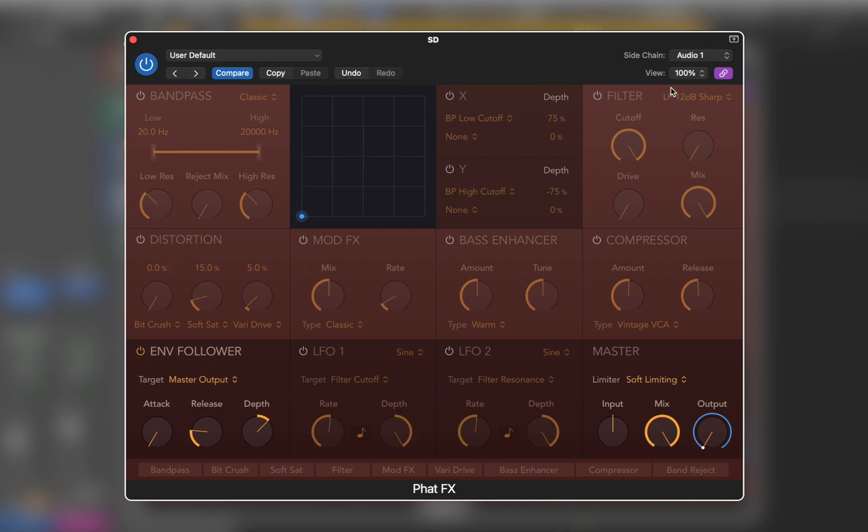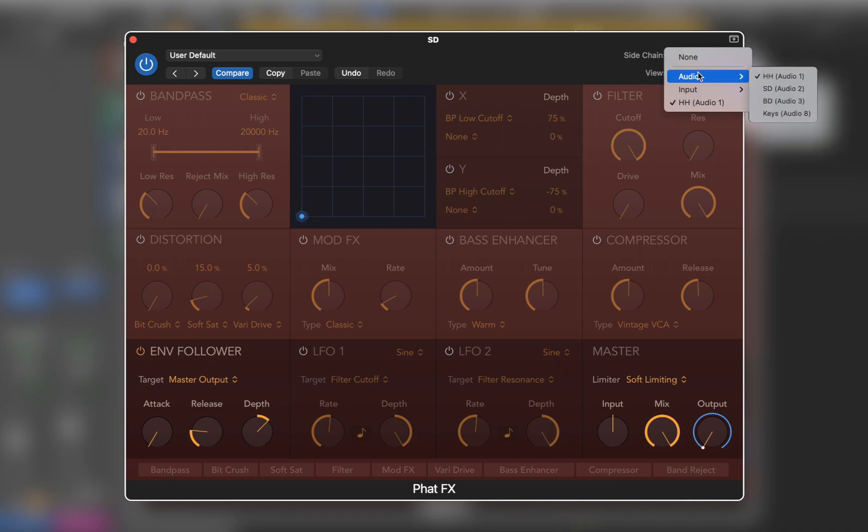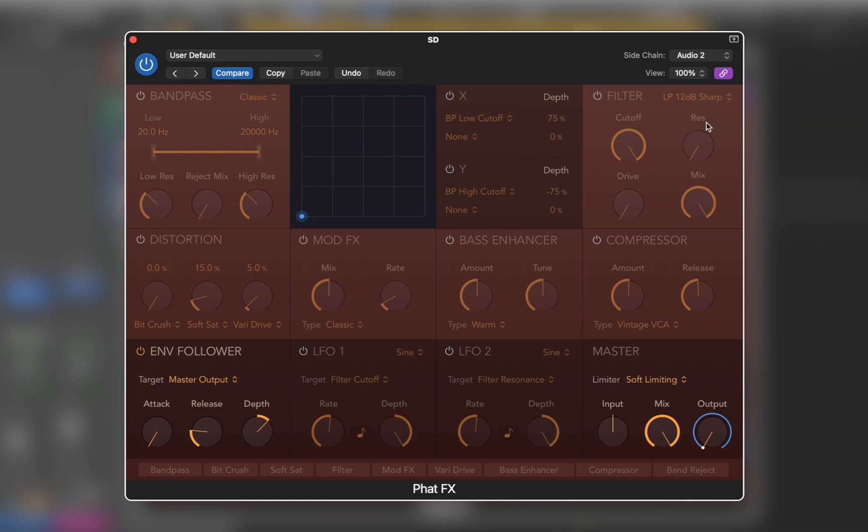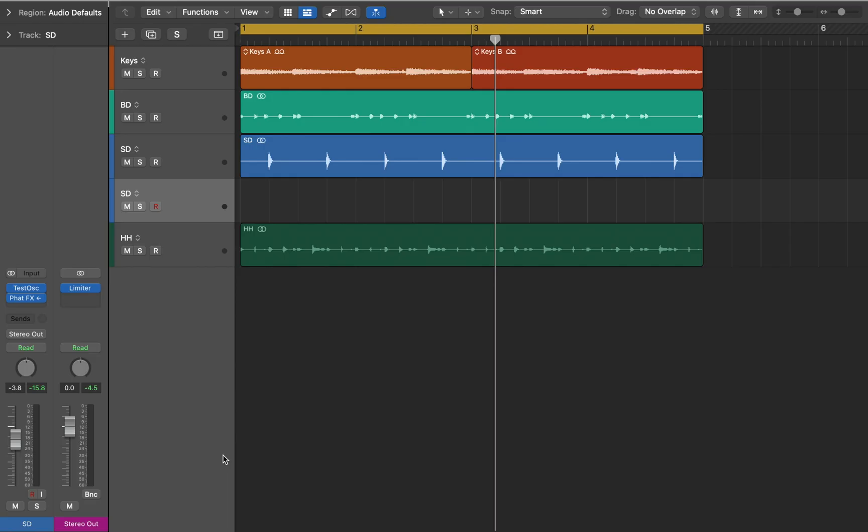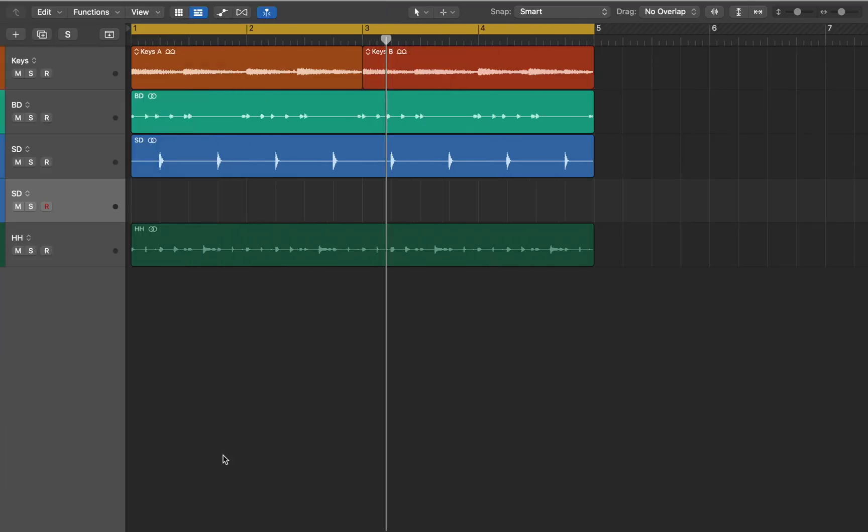Now let's switch back and fine-tune the snare drum layer. I think it should work. Let's hear all the tracks together.